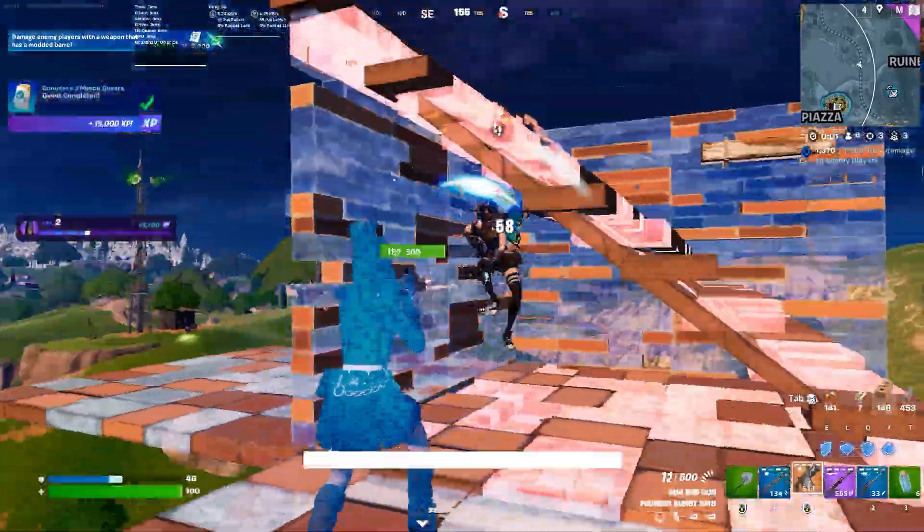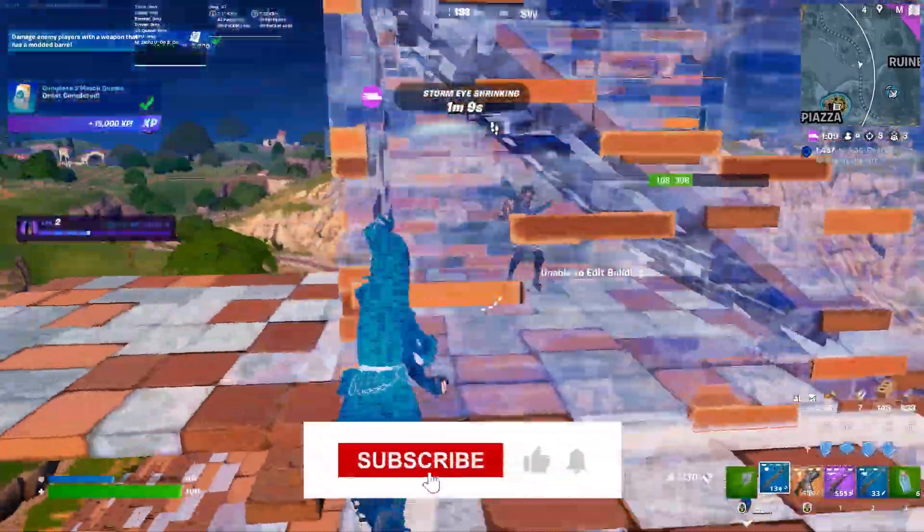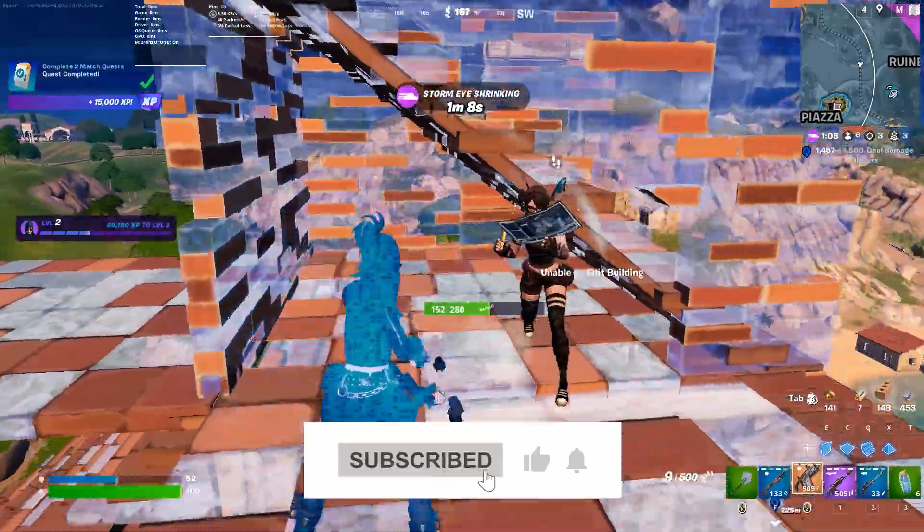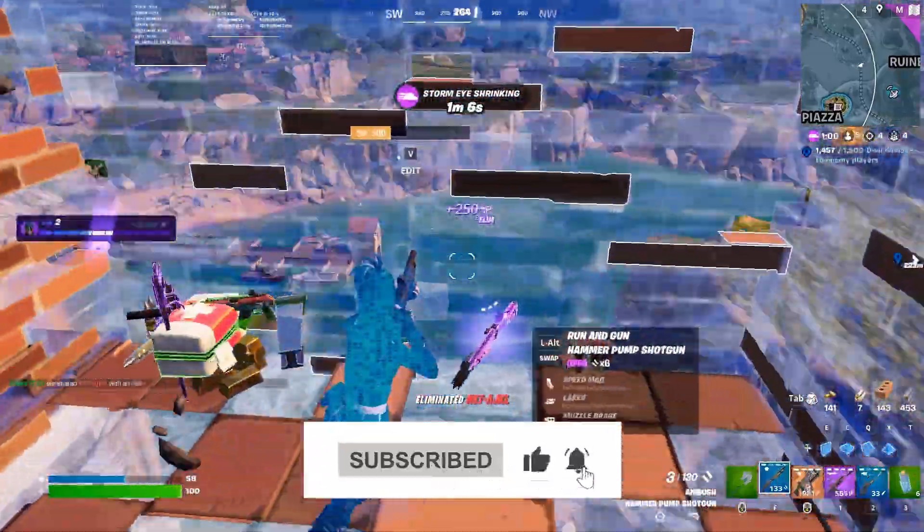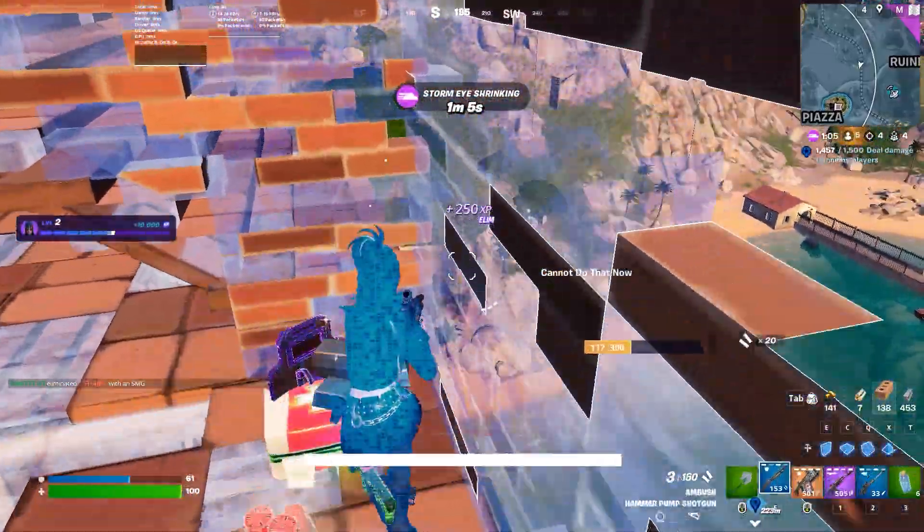So guys, make sure to watch my video. If this is your first time here, please subscribe. And without wasting any time, let's dive straight into it.